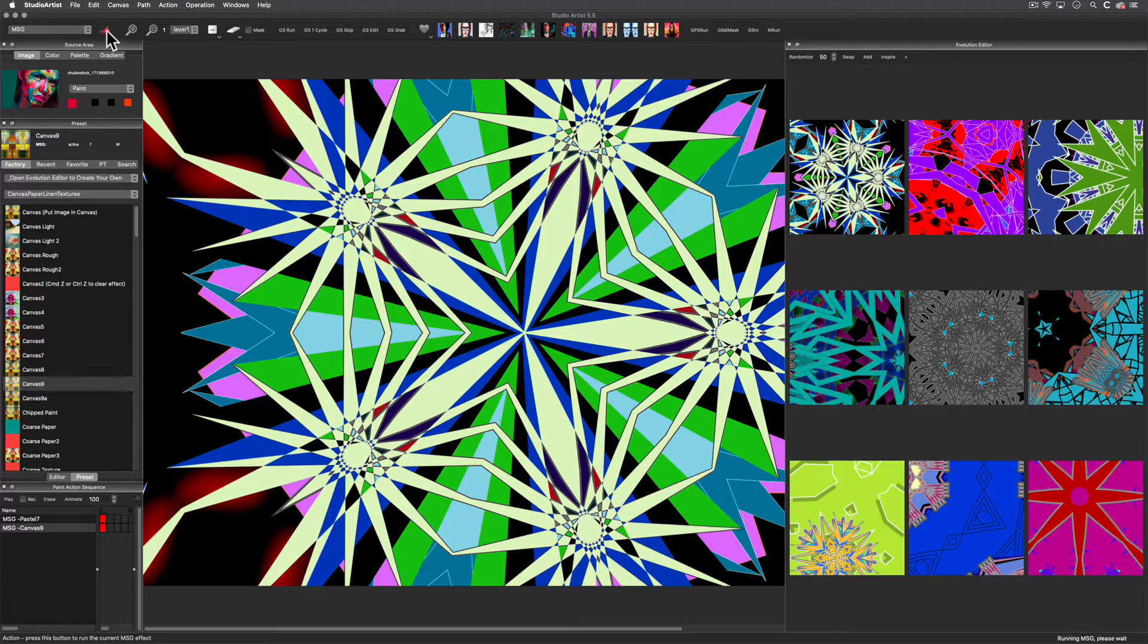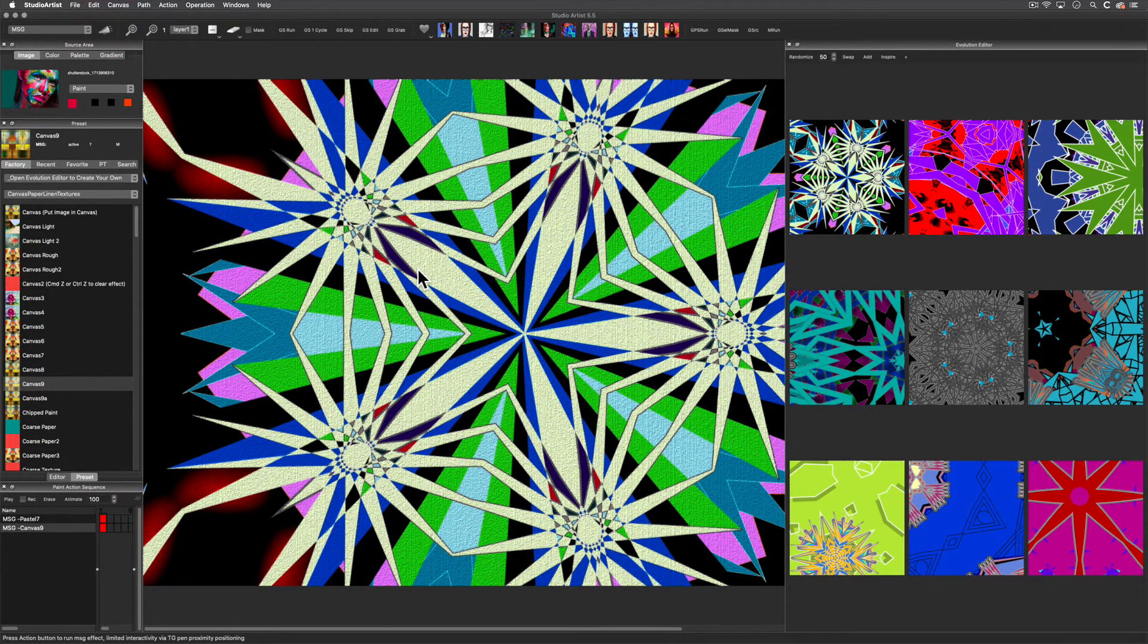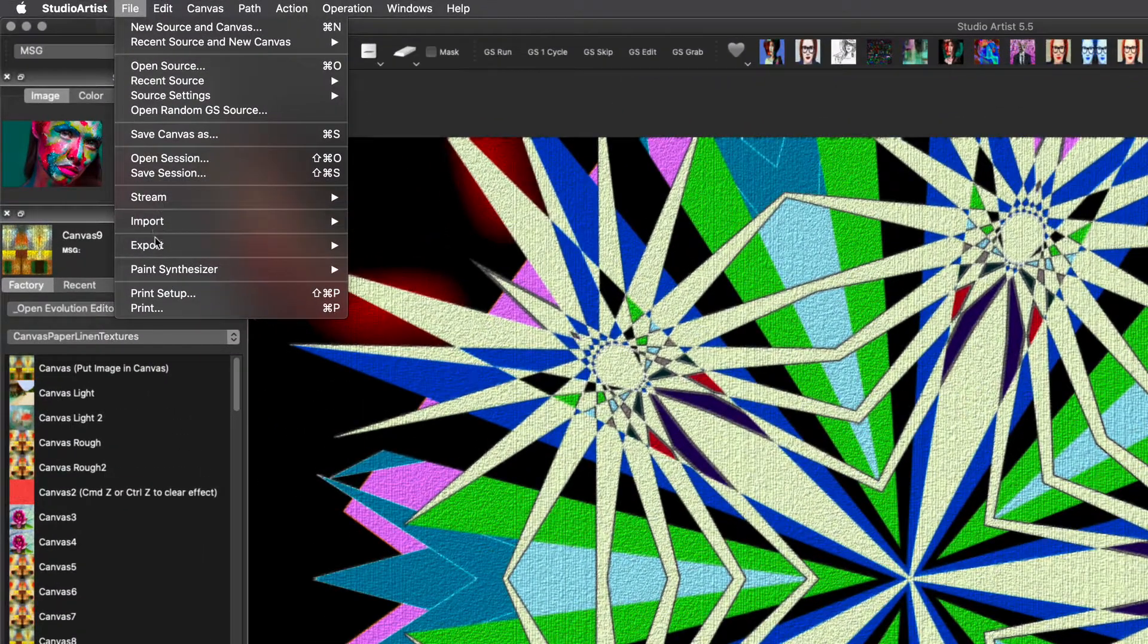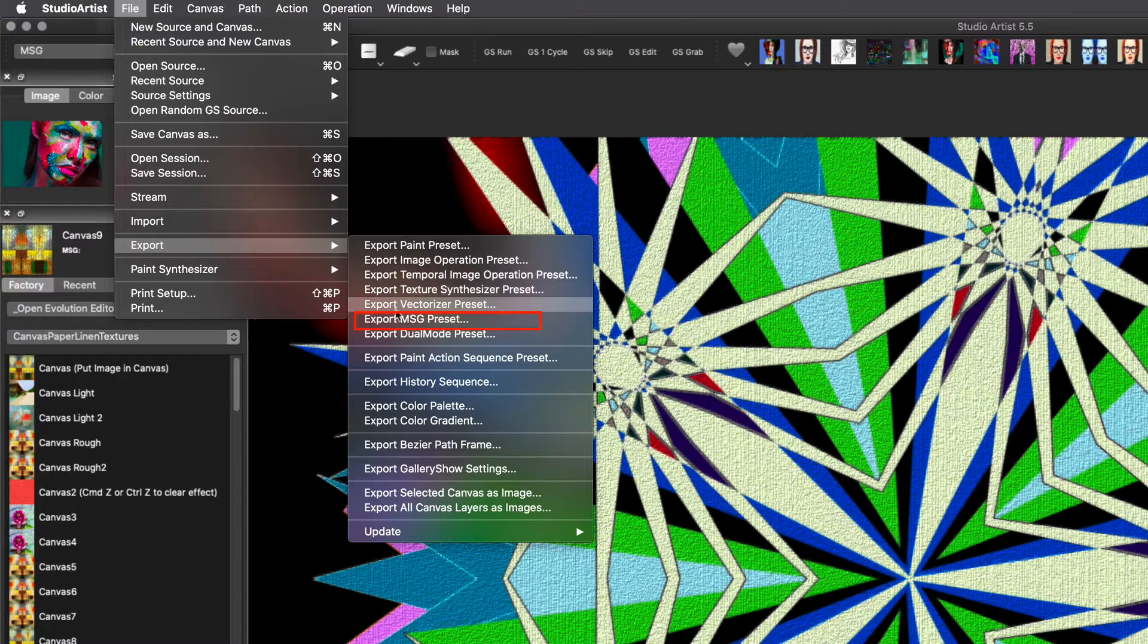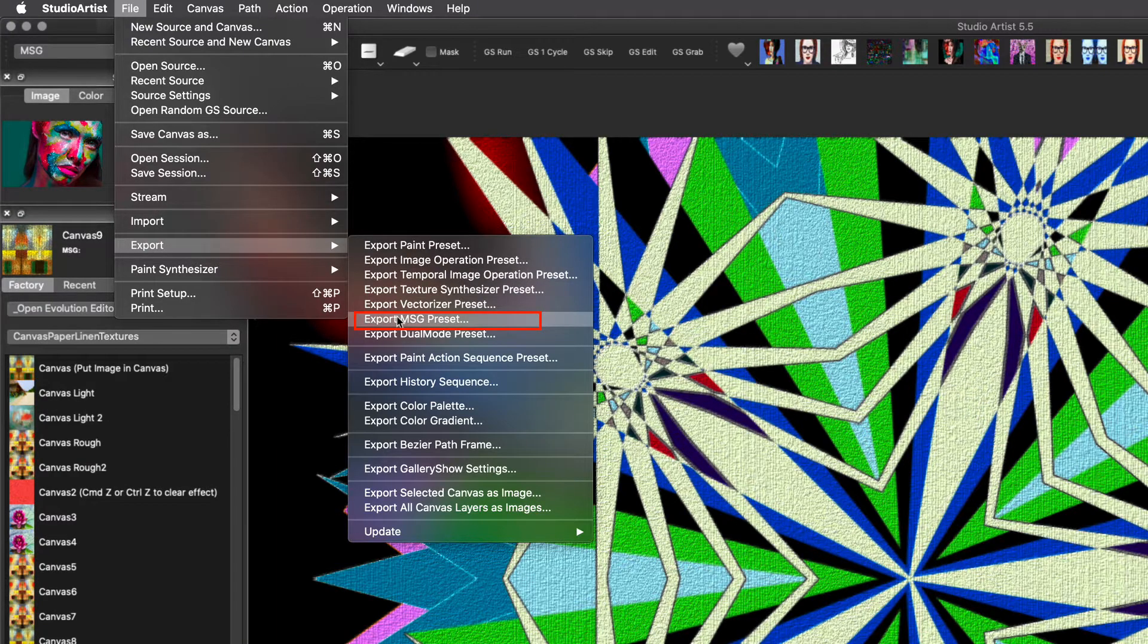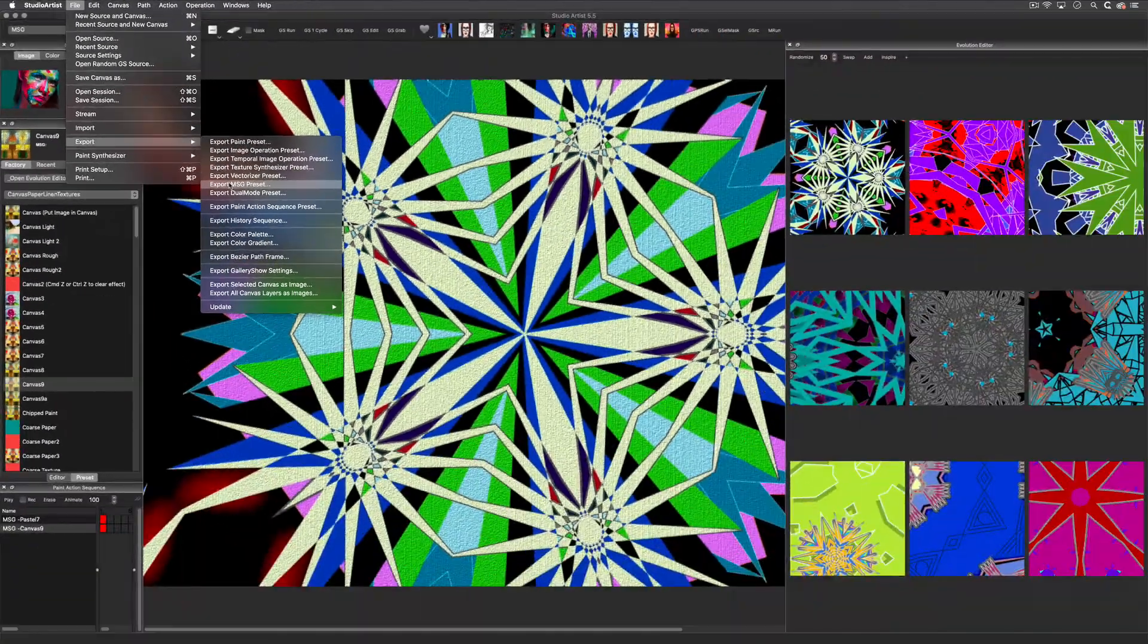You can also save the settings for a cell image as a preset by choosing Export, Export MSG, and then saving to a Favorites folder.